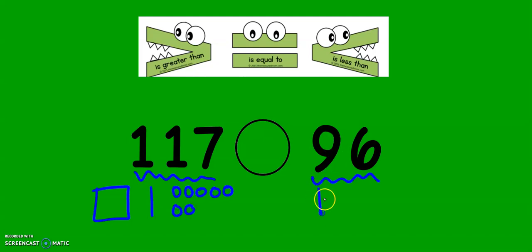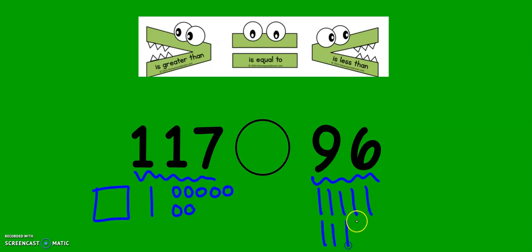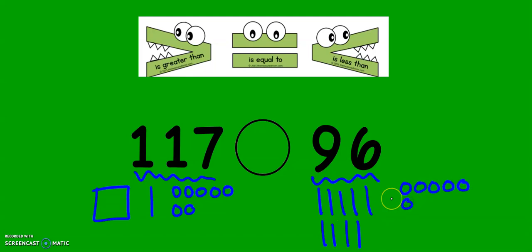And 10, 20, 30, 40, 50, 60, 70, 80, 90, 91, 92, 93, 94, 95, 96.